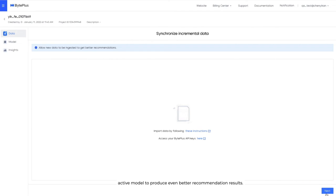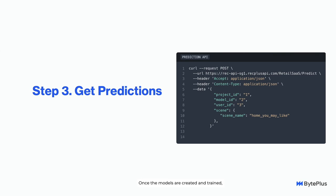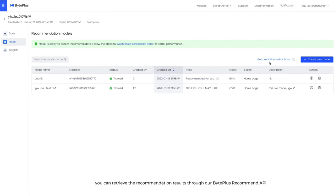After incremental data starts to sync, you can view importing status and updated data reports accordingly. Once the models are created and trained, you can retrieve the recommendation results through our BytePlus Recommend API. You can access API link here.